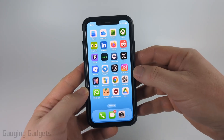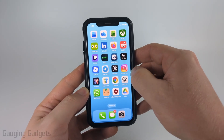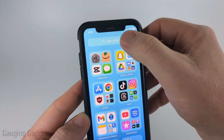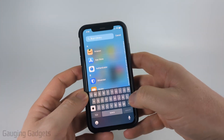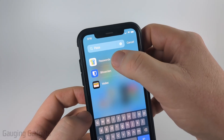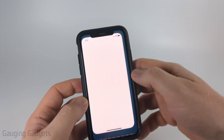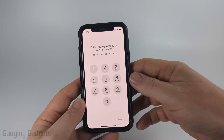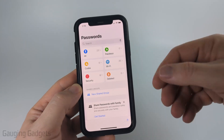The first way to see your saved passwords is to swipe from right to left until you get to the app library. Then just search passwords. You should see passwords come up — go ahead and select that. You may have to use Face ID or a PIN to get into it.